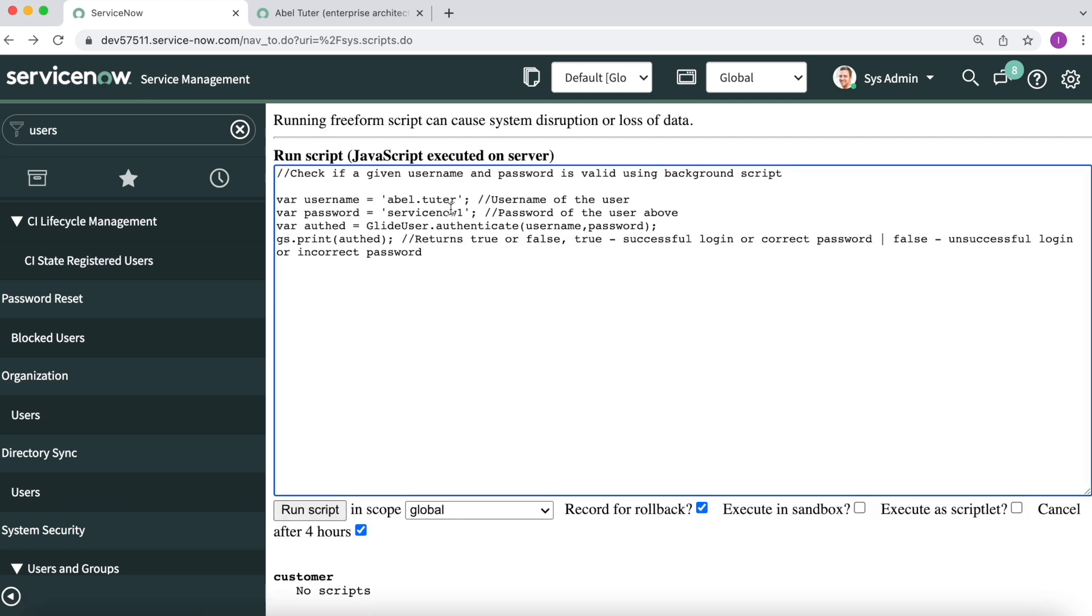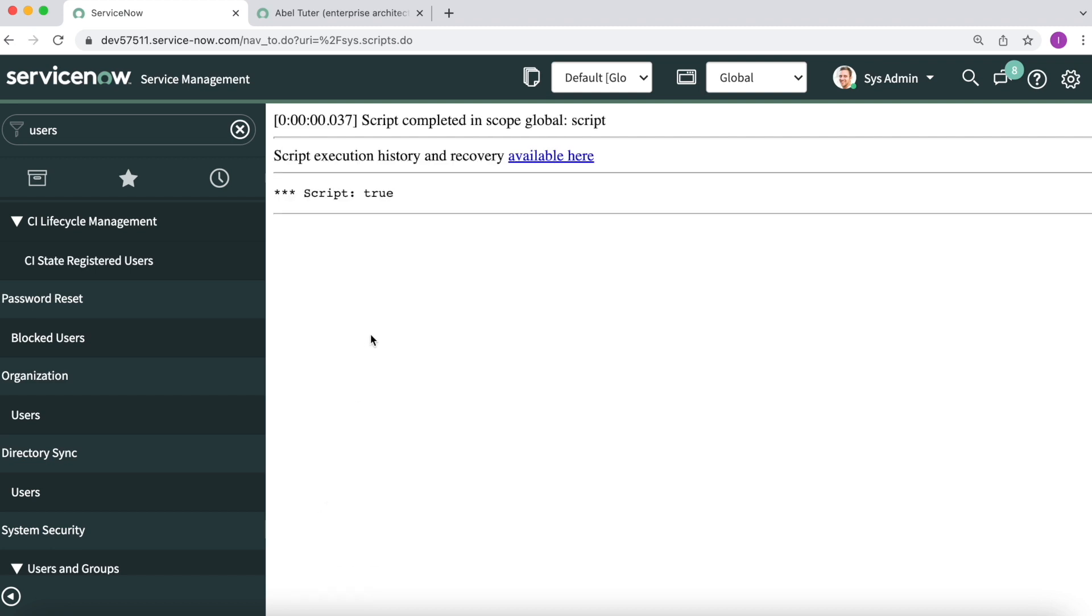Now, just to show the other way about it, I will change the password to the actual password of the user. So able.tutor, the password is servicenow. I will remove the one from servicenow, and now I will execute the script once again. All good. It returns me with a true, which means the username and password is valid.